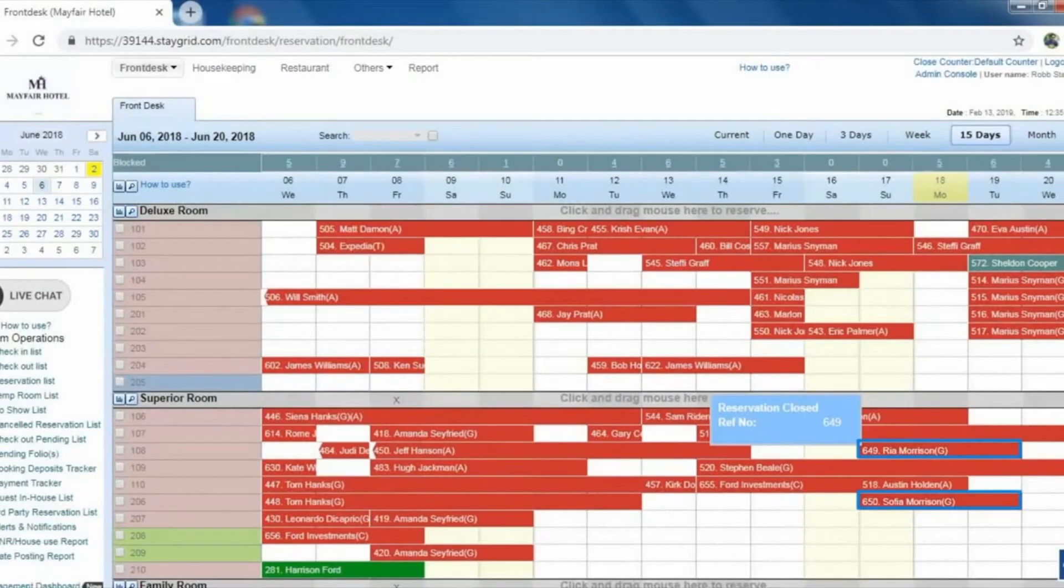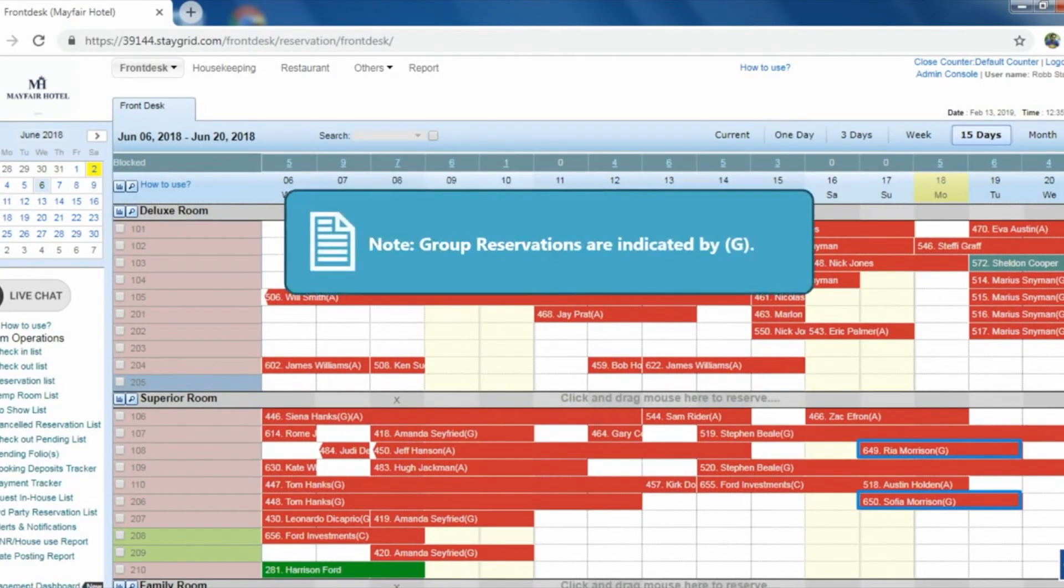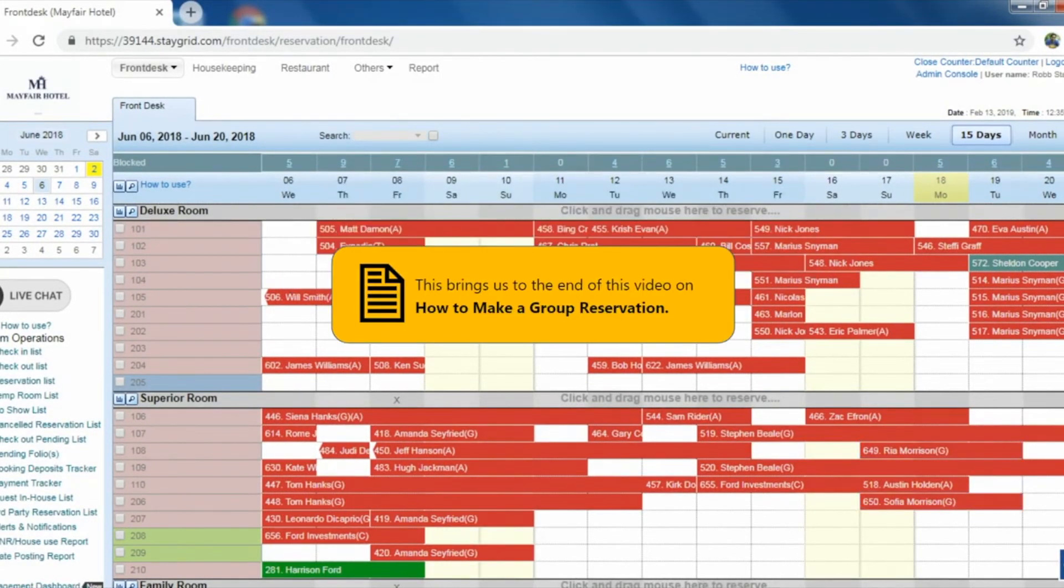The new group reservation will be created on the front desk. Note that group reservations are indicated by G. This brings us to the end of the video on how to make a group reservation.